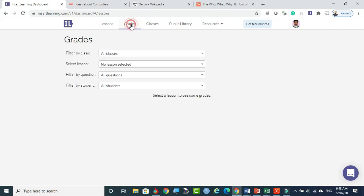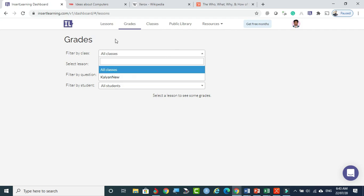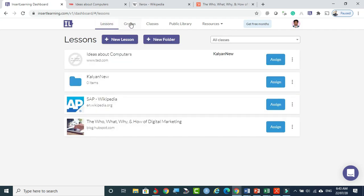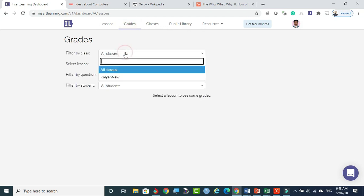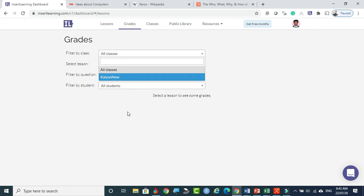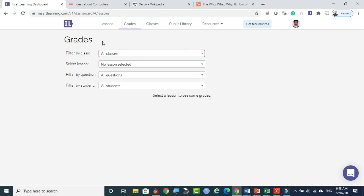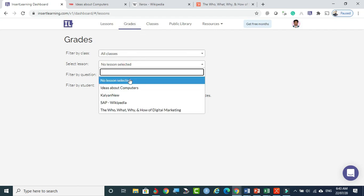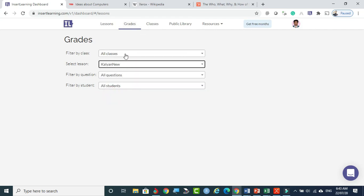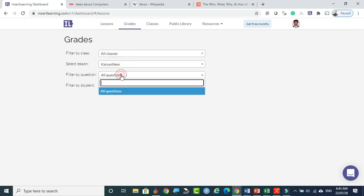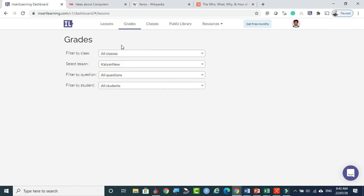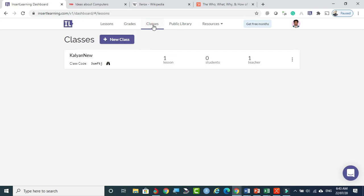The Grades section allows you to see and grade student responses to questions you inserted in your lessons. You can filter by all students, all classes, and any questions. If students have attended the questions, their responses will be reflected here for grading. If no questions have been assigned or attended yet, nothing will appear. Reports can also be created from this section.